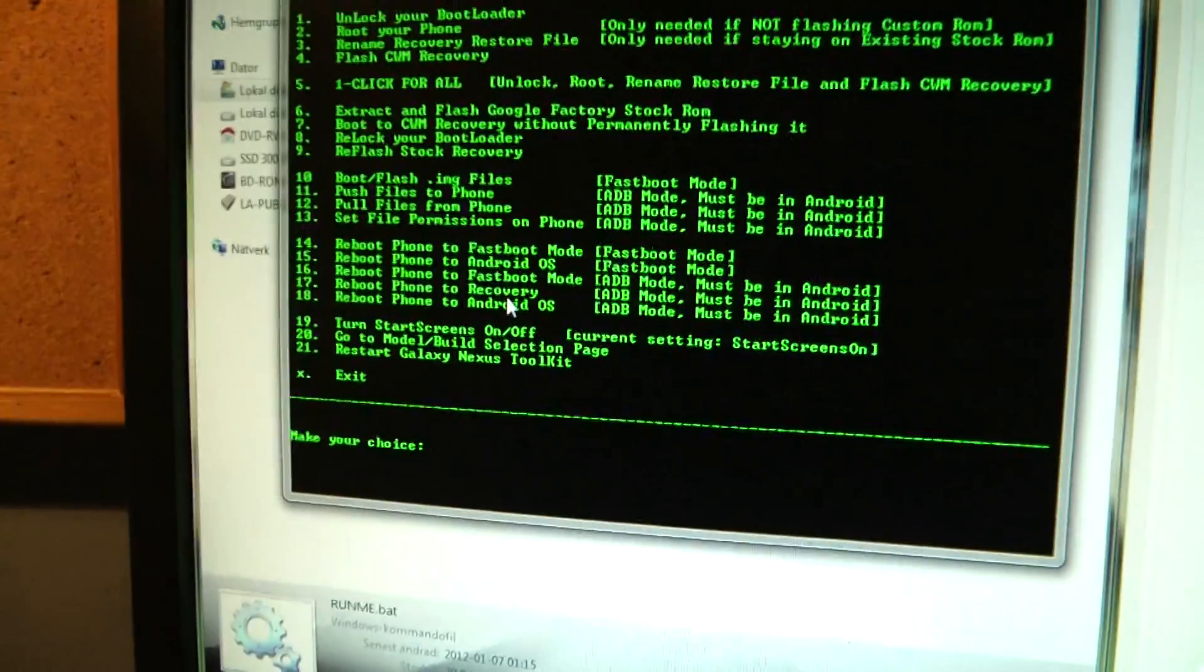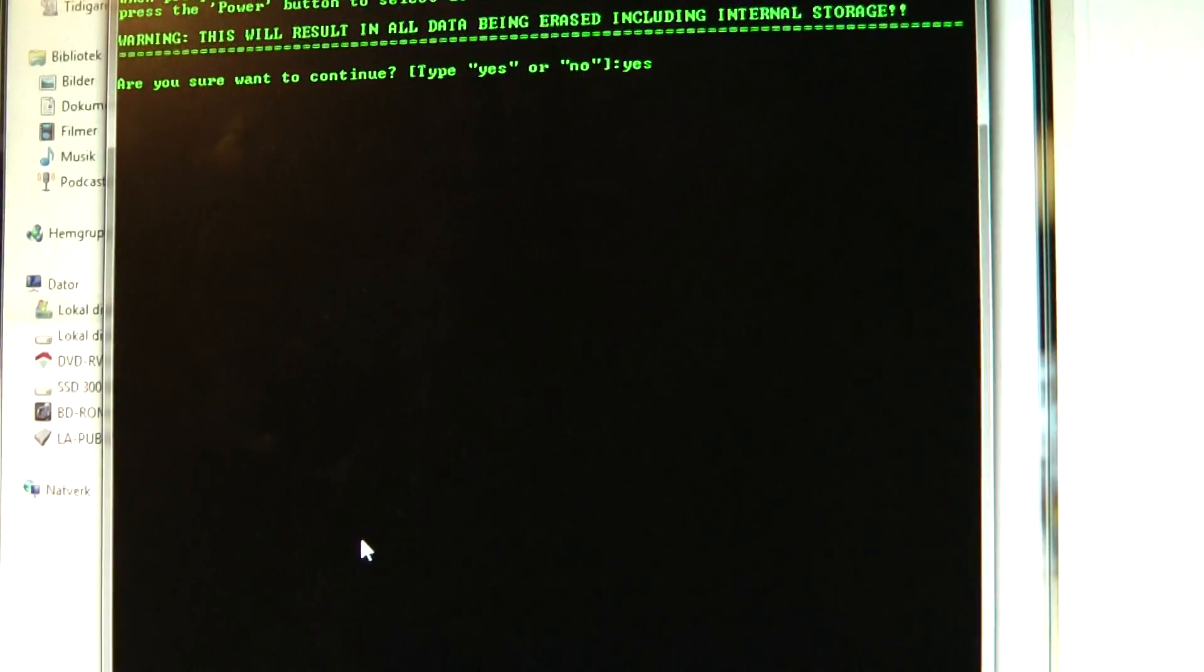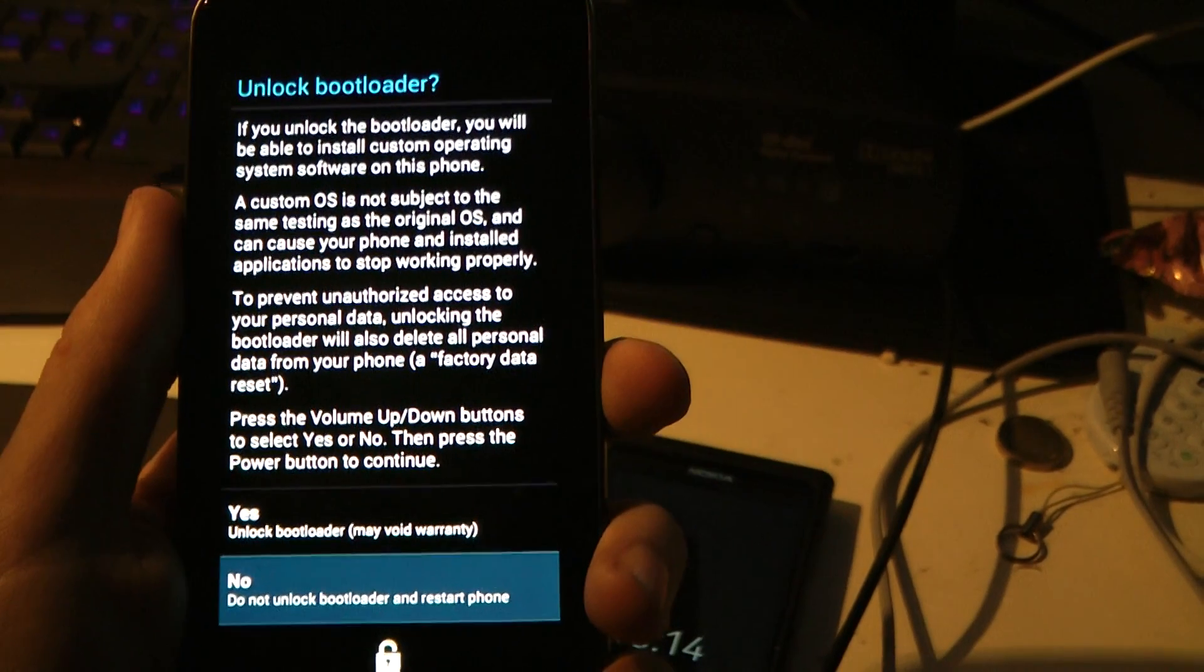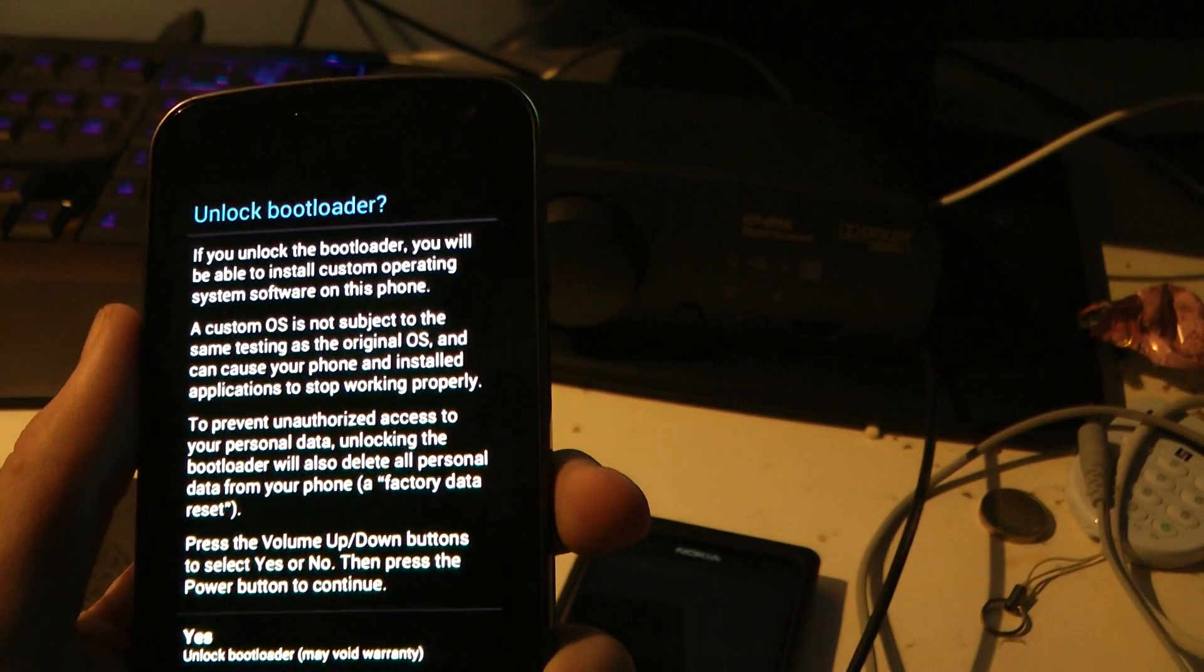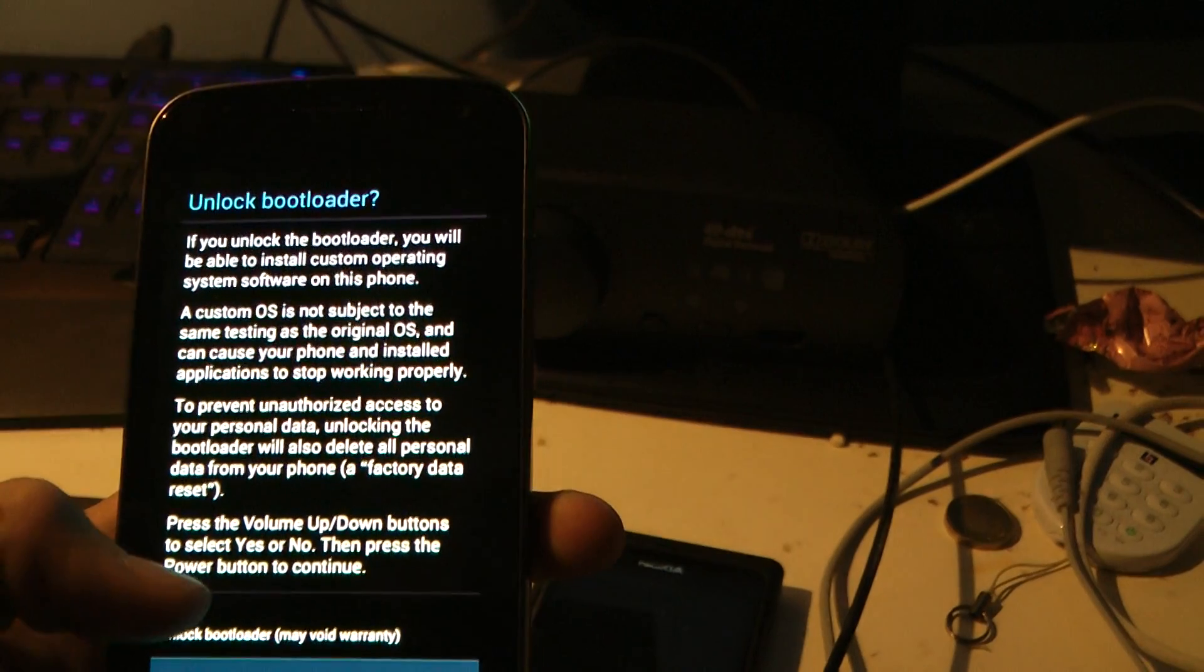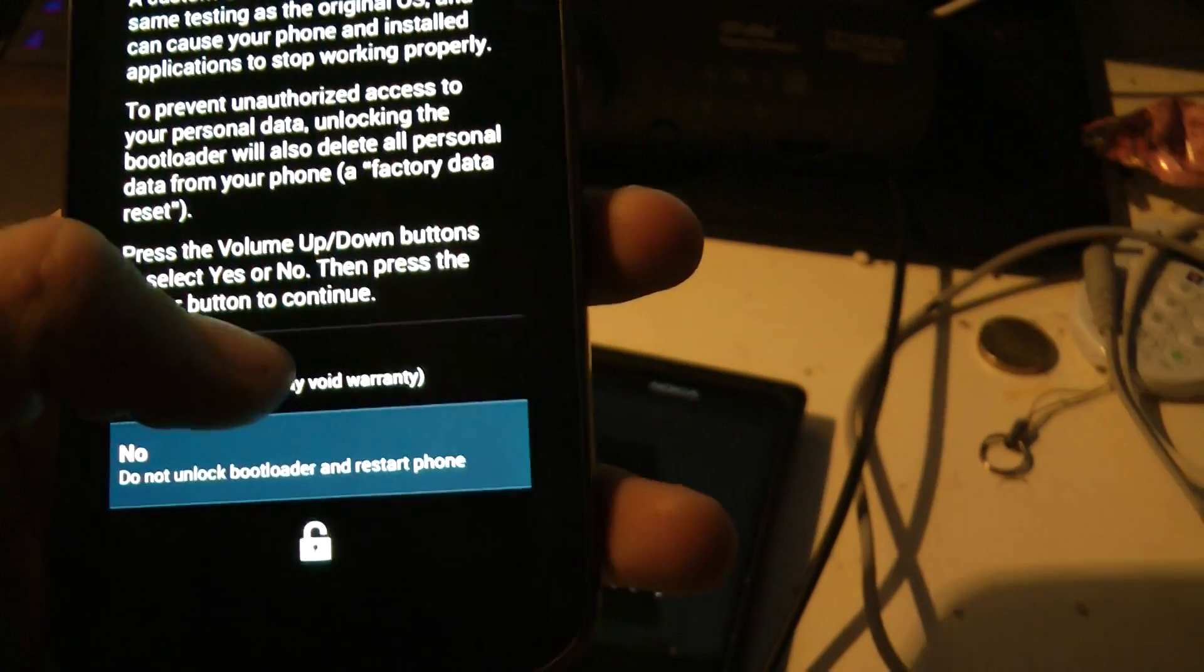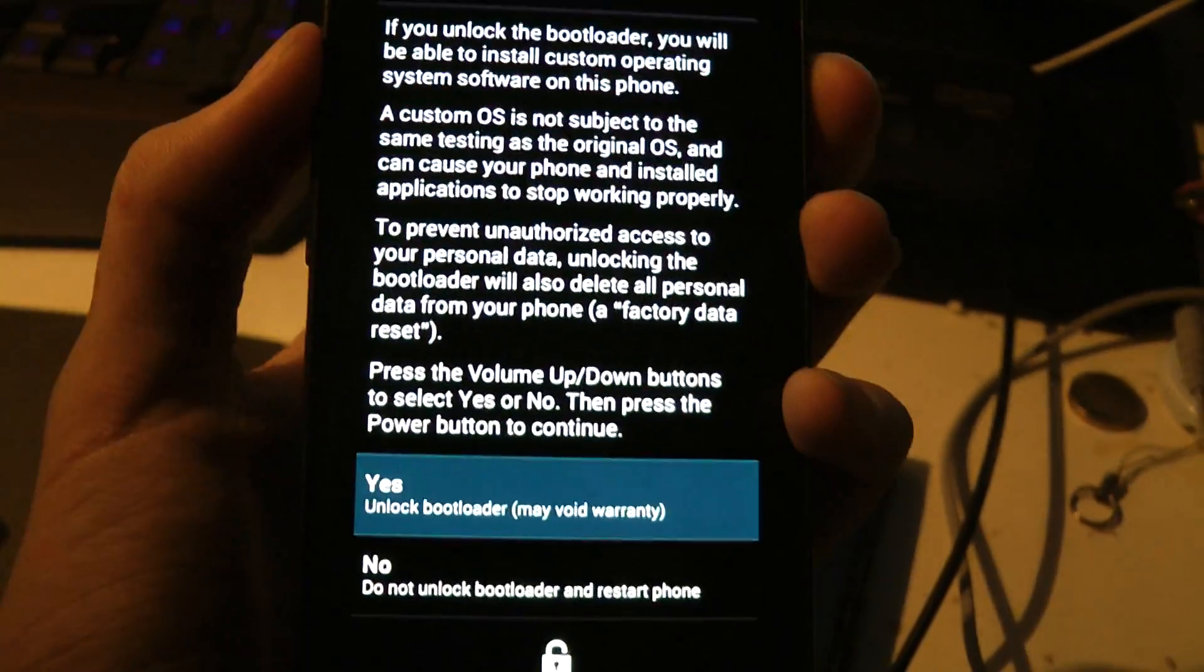And then they are going to ask you to make sure, you just going to type in yes. Okay, now this thing will pop up, do you want to unlock your boot loader, blah, blah, blah. If you unlock the boot loader, you will be able to install custom operating system software, custom OS, it's not subject to the same testing, blah, blah, blah. Okay, so, yes, unlock the boot loader, may void your warranty. Okay, wait a sec, okay, there we go, and then tap.